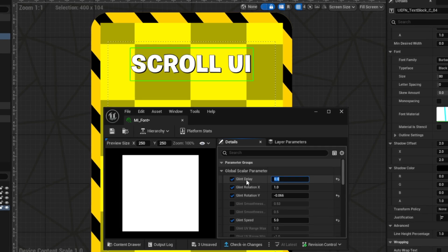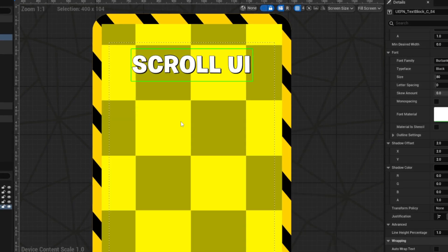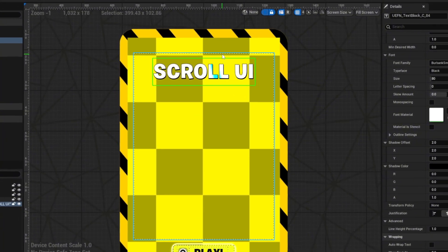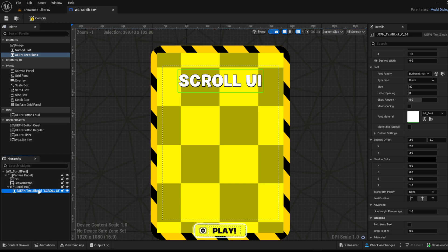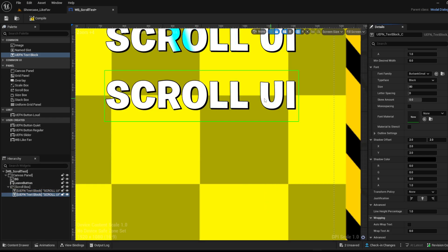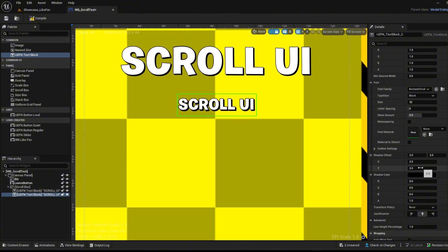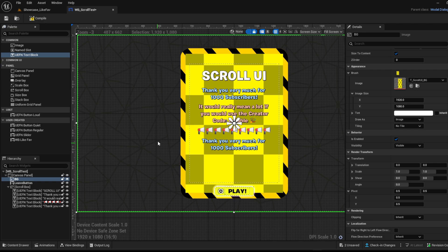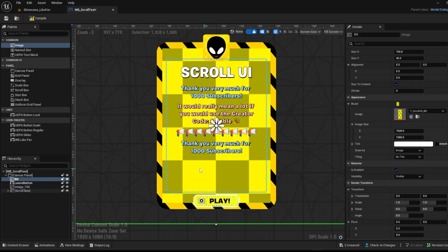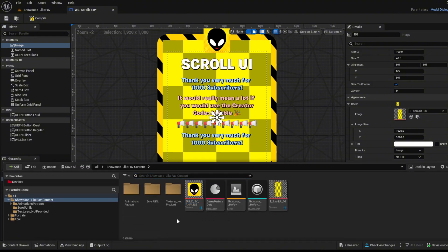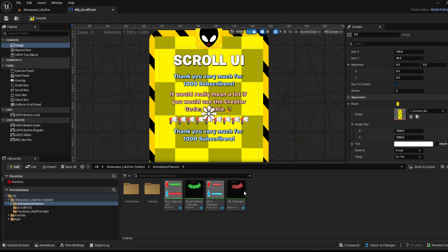I'm also going to change the glint delay to about four seconds. Save, and now the glint effect will appear every four seconds just for this text. You can duplicate this text block, delete the glint function from the duplicate, change up the size, and add in your text and whatever you like to write. Now we've added some text into our widget blueprint. You could also add a material that was created a few days ago, which you can find on our Patreon.